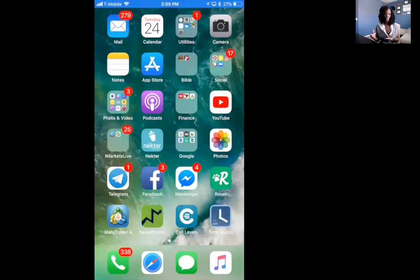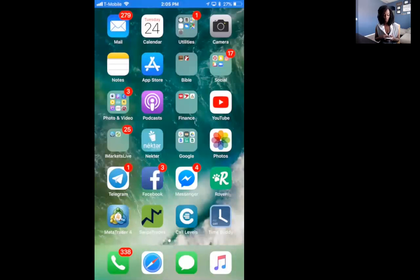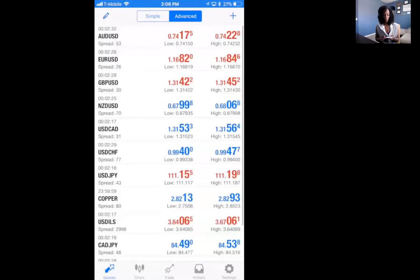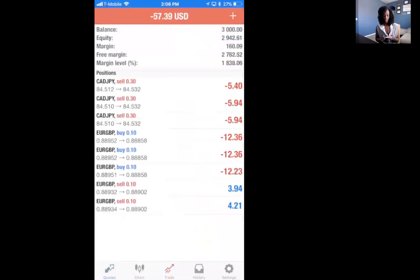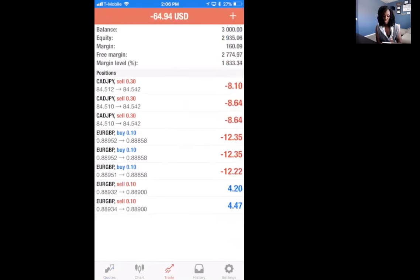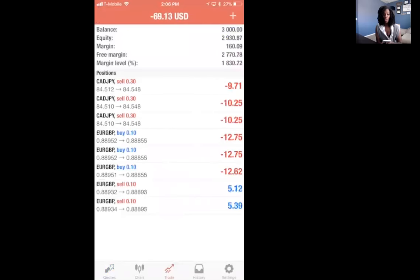If you get a SwipeTrade notification, you'd go to SwipeTrade, get the update, then go to your MetaTrader 4 and do exactly what they tell you to do. Let's say we're already in a couple of trades — these are the trades we're in right now. Let's say we're in Euro GBP and we want to take half of this trade.